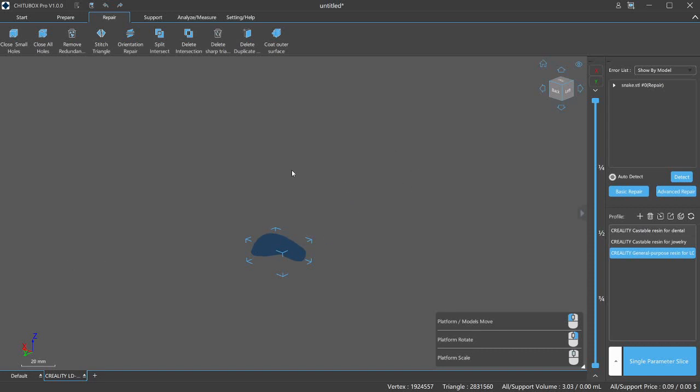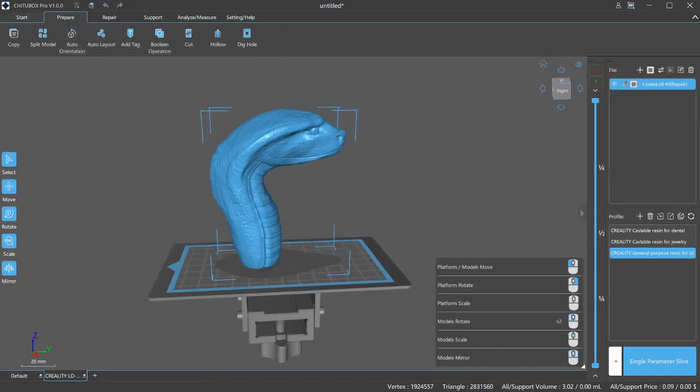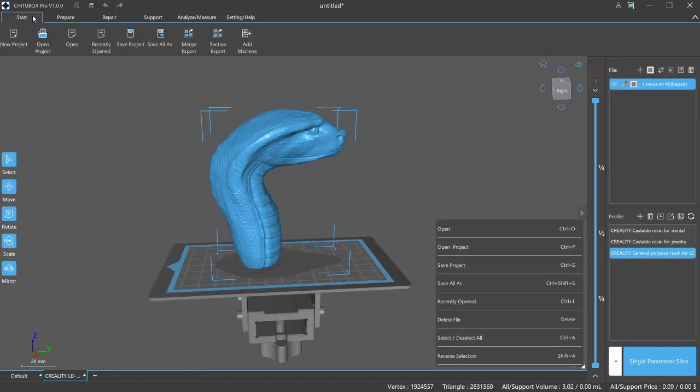Some of the cool things you can do - I say cool because I was looking at the boolean button here. This is something new that they've added. And we'll actually try this out right now. Let's go ahead and get, I have another simple model here somewhere. Let's go ahead and get my STLs.